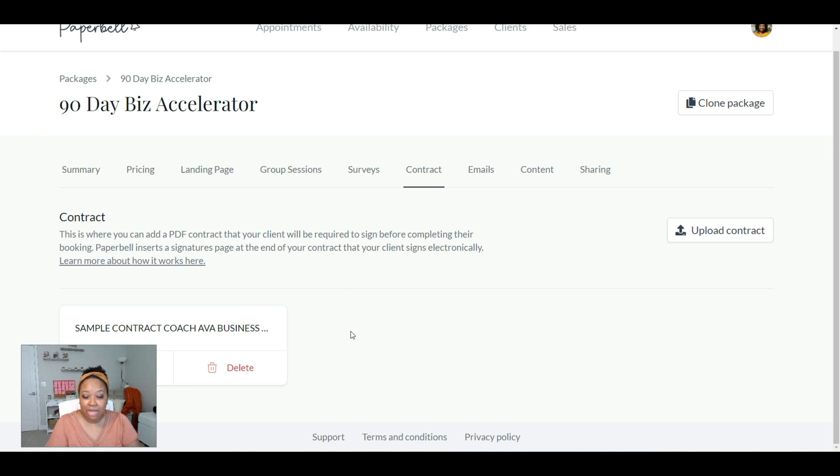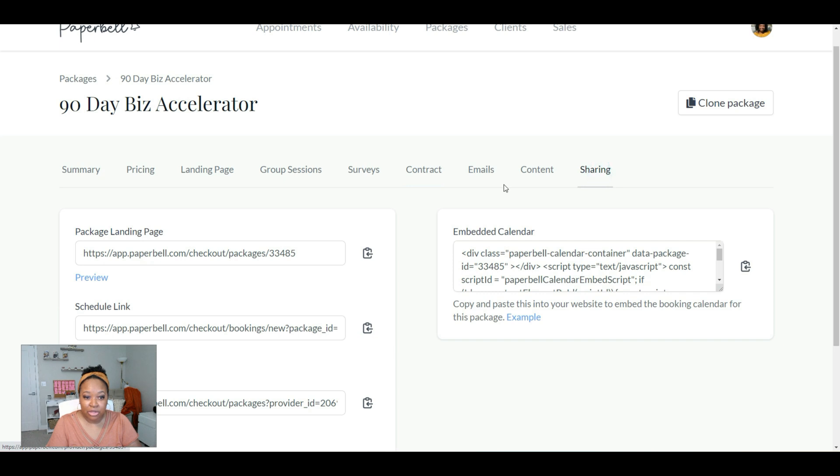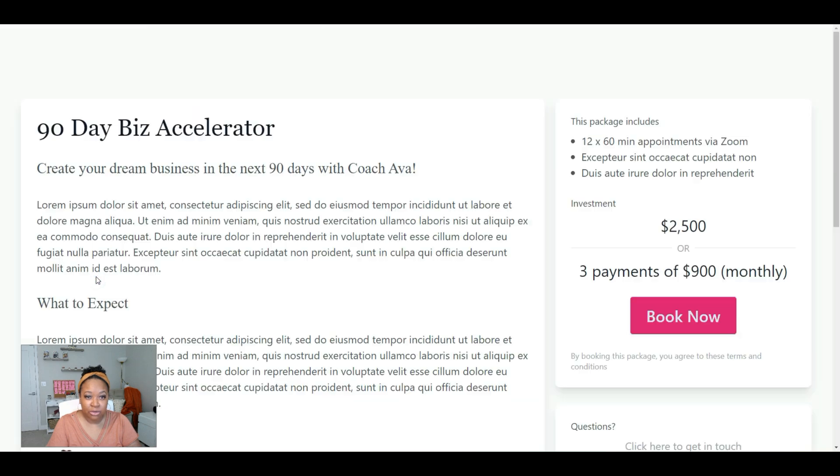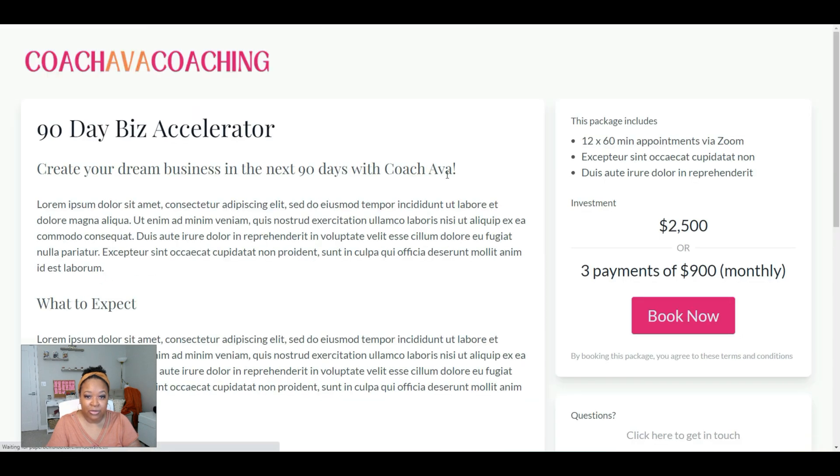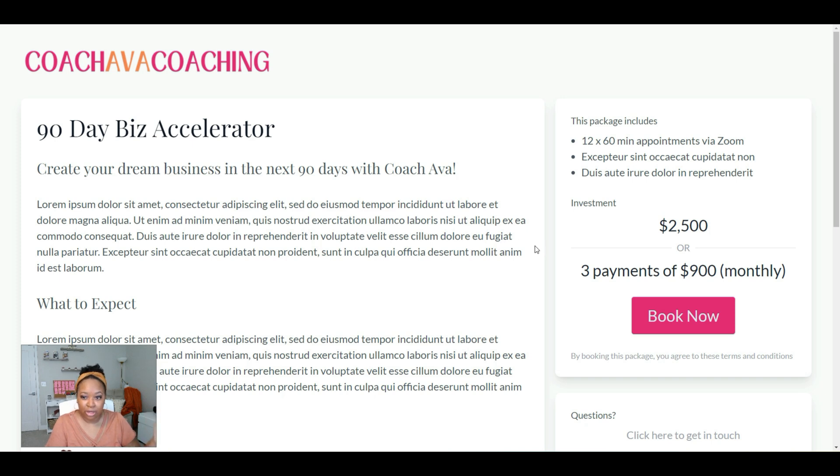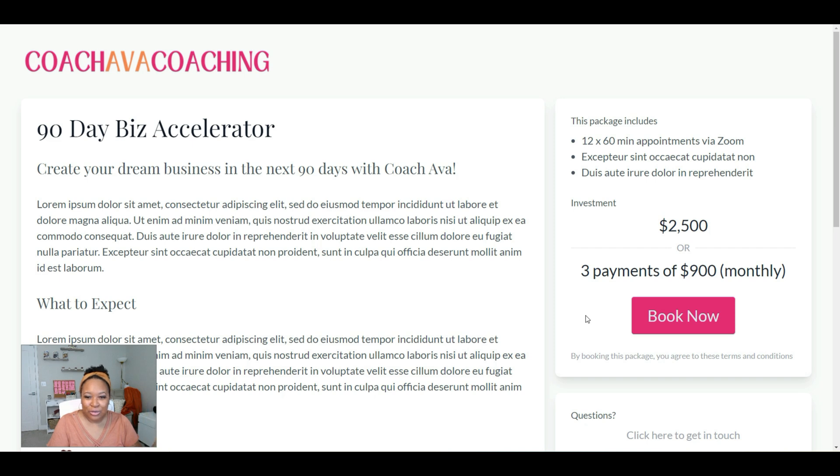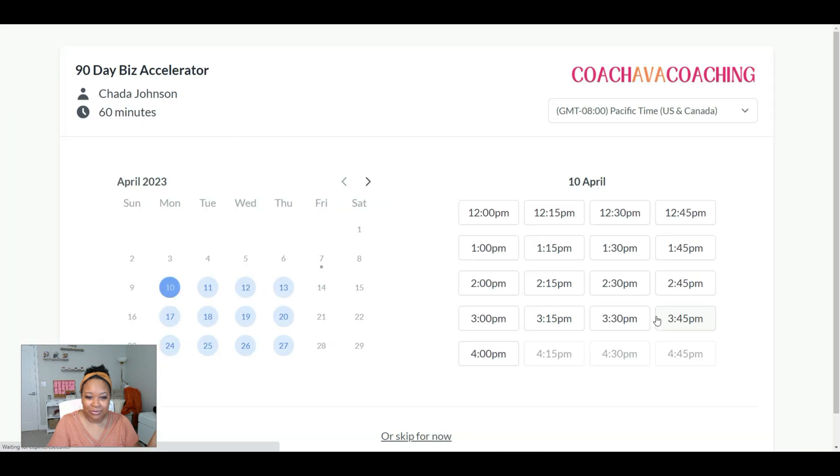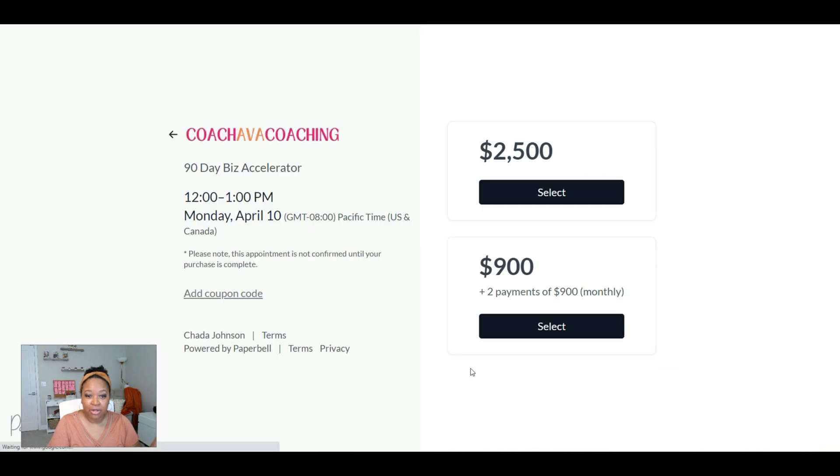So after you have your contract uploaded here, I'm going to go to sharing because then we can see this package landing page. So if I click on preview, this is what this landing page looks like for this particular package. It's super enlarged because I'm trying to make sure you can see it. But when your client goes to buy this package, they'll just click book now. They'll be prompted to pick a date and time for their first session. So I'll just click 12 PM here, and then they'll be prompted to make a payment.